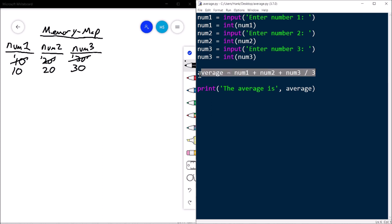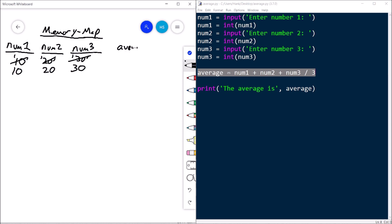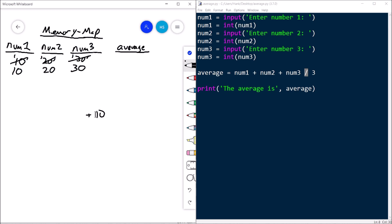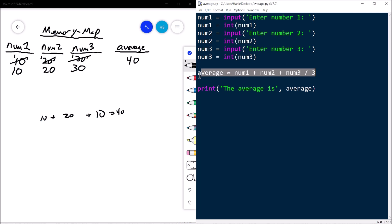Now we reach the average line, so the variable average comes into existence. We evaluate the arithmetic expression using order of operations — division happens first. num3 divided by 3: that's 30 divided by 3, which is 10. Then we add num1 and num2, which is 10 plus 20, giving us 40 — and 40 gets assigned to average. But wait, the average of 10, 20, and 30 should be 20, not 40. So this average line is the problematic line of code.